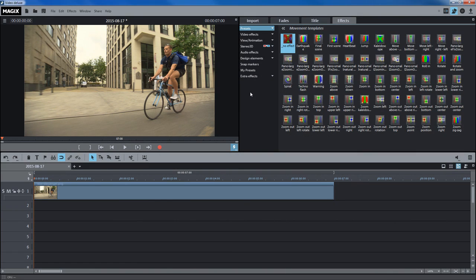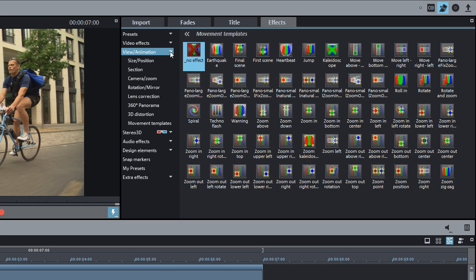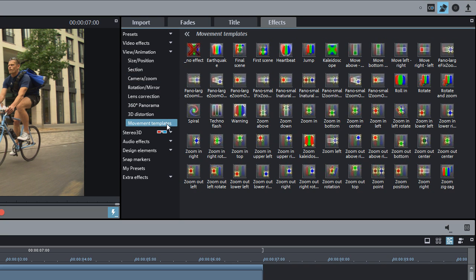Movement effects are appropriate for both videos and photos. This feature can transform still photos into short videos. There are preset movement effects in the templates section. The templates can be dragged and dropped onto the image object.